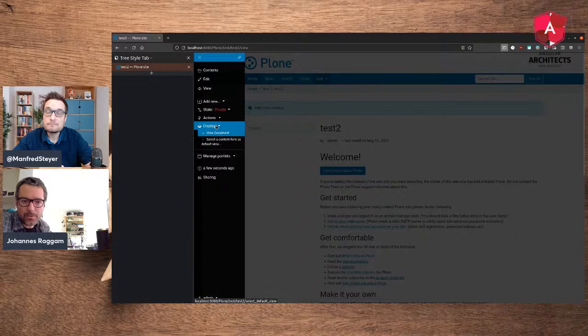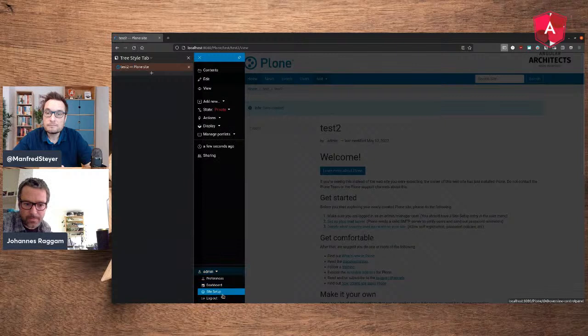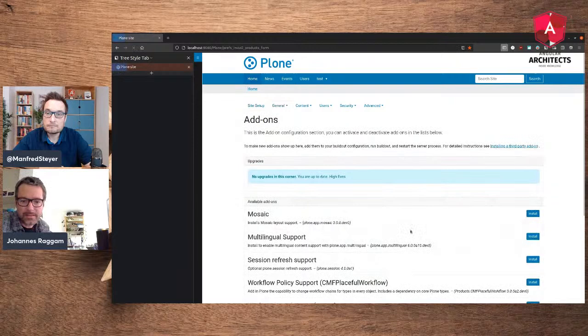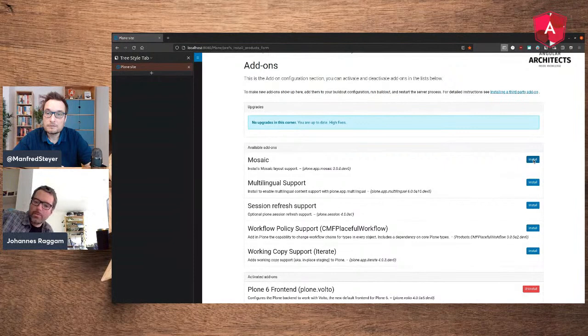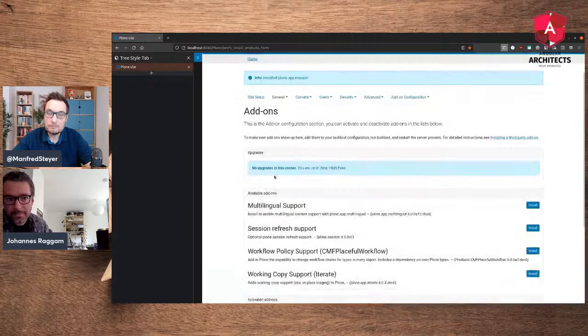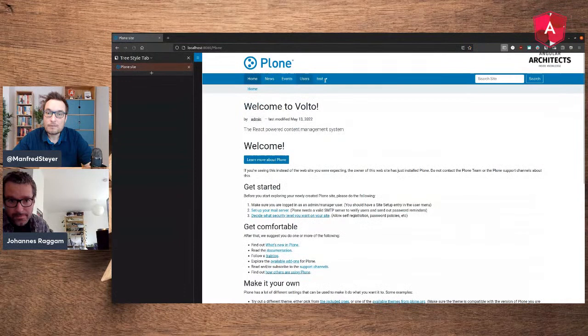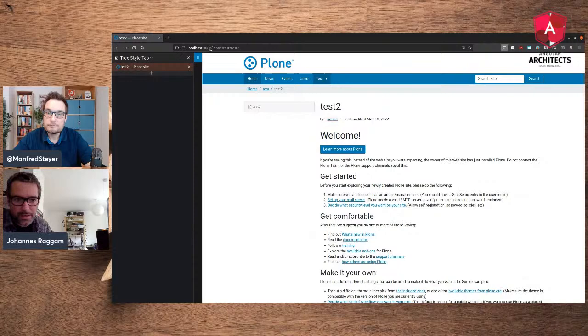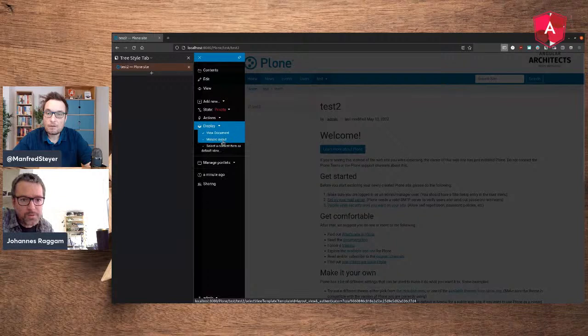If we go to Site Setup and Add-ons, here are some add-ons listed and I can just install Mosaic here — you have to include it in your build beforehand. Now I install it, and you can see it in the activated add-ons. If you go back to the test page, there's now another display menu option called 'Mosaic layout'. Let me activate that.